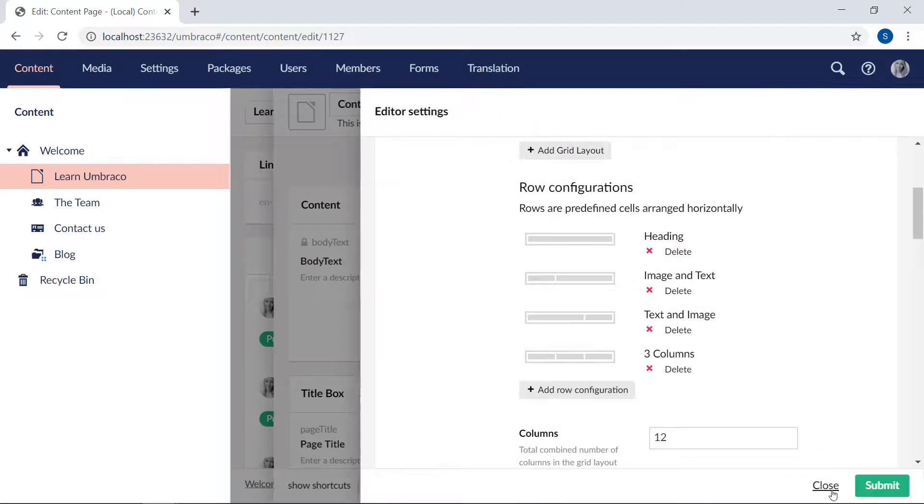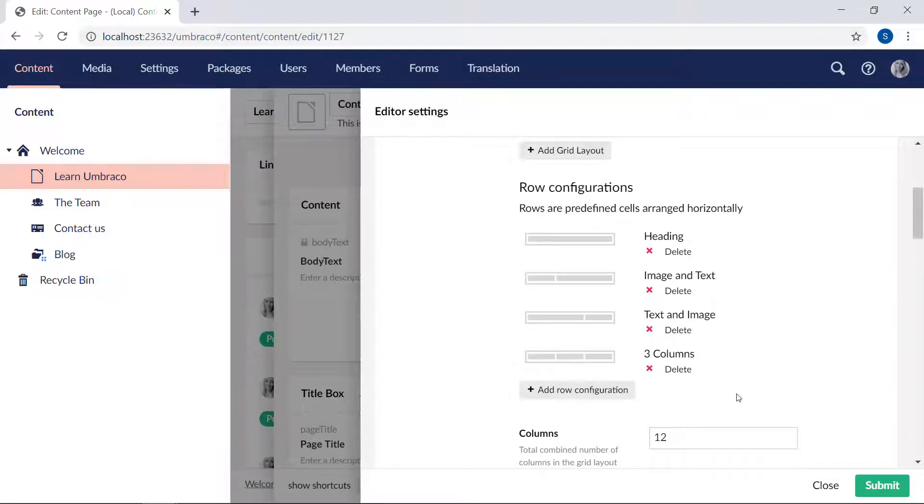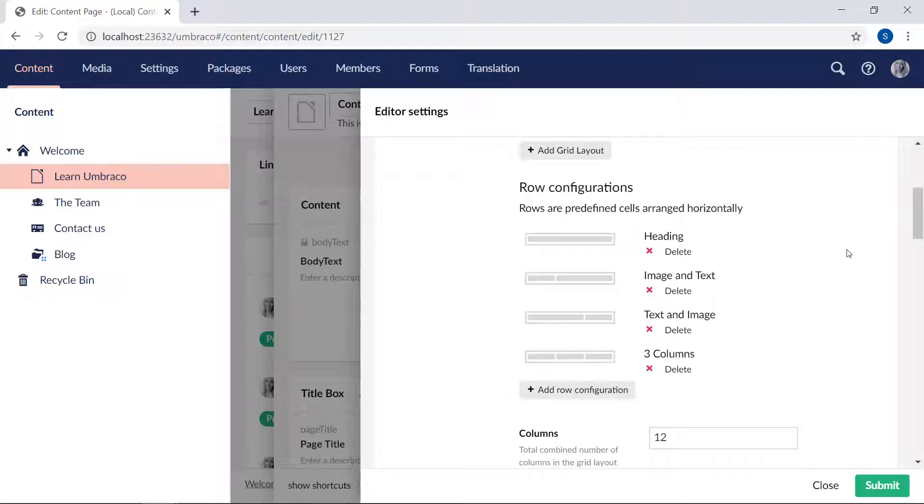All right, we'll close this one. So just like the image and text was configured, I've configured these three as well. There's one with three different columns, there's one with a single column and so forth. How many of these and how you configure them is entirely up to you. So I will encourage you to play around with it and see what fits your needs.